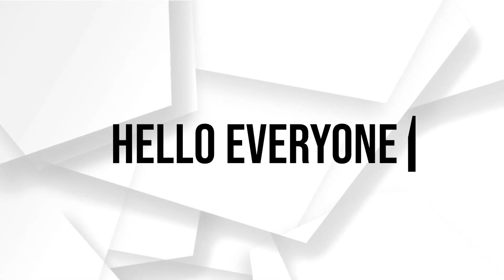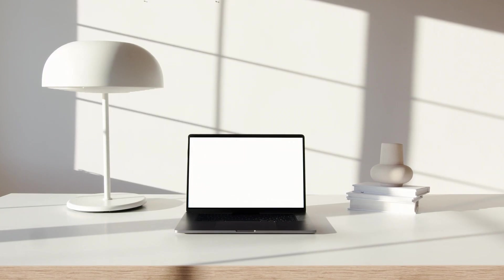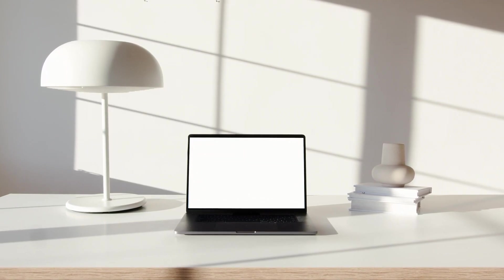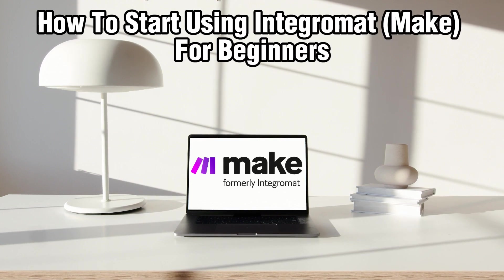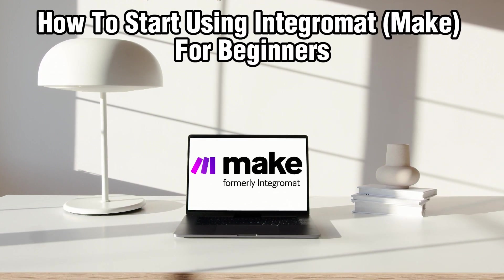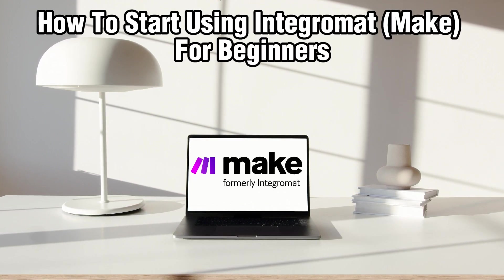Hello everyone and welcome back to our channel. In today's video I'll be showing you how to start using Integromat Make for beginners in 2024.